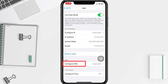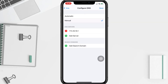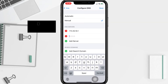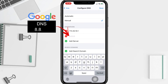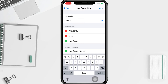Tap the Manual option, then add Google IP addresses like that. Optionally, you can also remove all default DNS servers in the list, but I'm going to skip that — I don't want to change it.